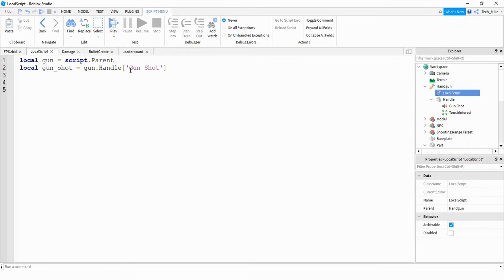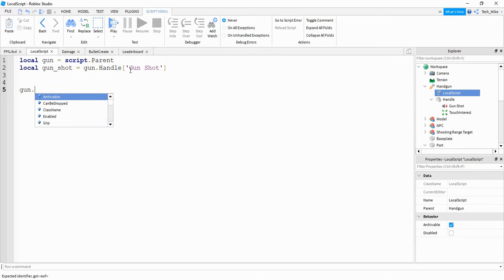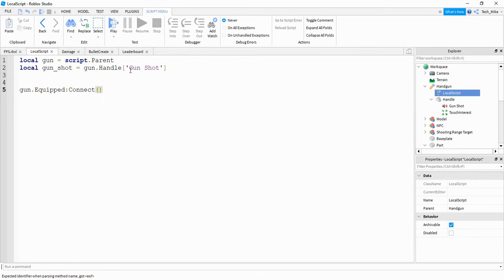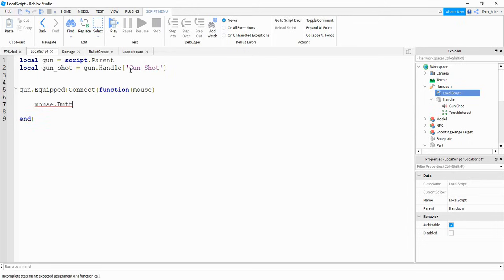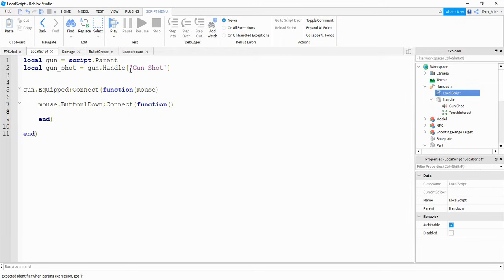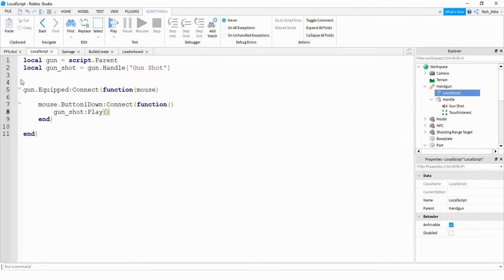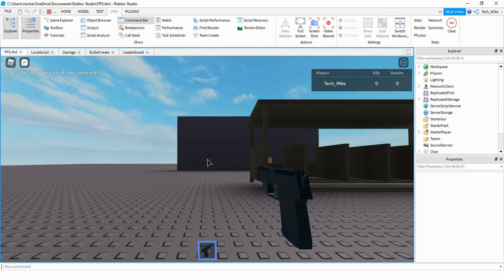Next, we're going to create a function that runs whenever the user clicks. We'll say `gun.equipped:connect(function(mouse))`. Inside this function, we're going to define another function: `mouse.button1down:connect(function())`. Inside that function, we're going to play the sound by saying `gun_shot:play()`. This will be a good test to see if whenever I click the mouse, I can hear that gunshot. So let's go ahead and run the code — now whenever I equip the gun and click the mouse, we hear a gunshot.